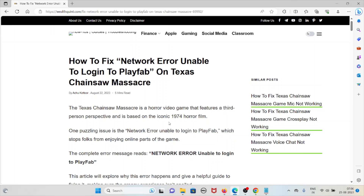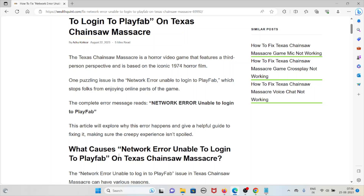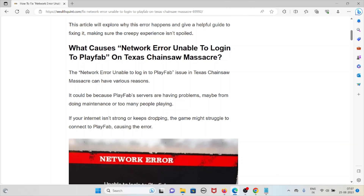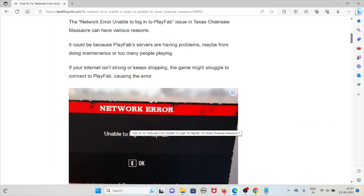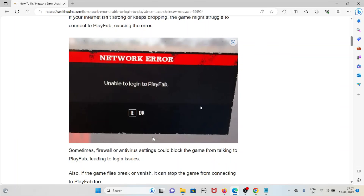This video will explore why this error happens and how we can fix it. The network error unable to log in to PlayFab on Texas Chainsaw Massacre can have various reasons. It could be because the PlayFab servers are having problems, maybe from maintenance or too many people playing. If your internet is not strong, unstable, or keeps dropping, the game might struggle to connect to PlayFab, causing this error.